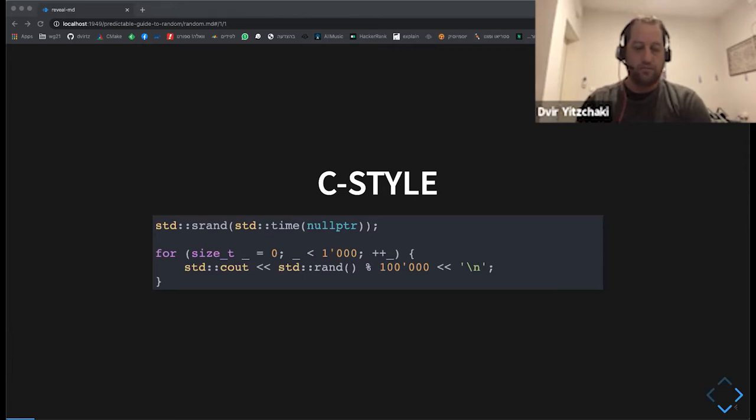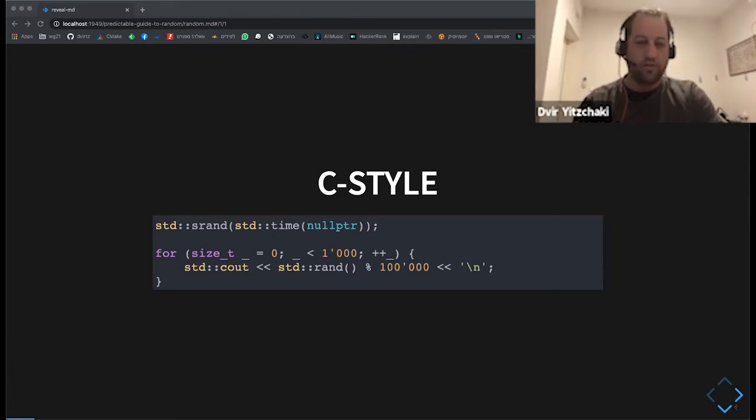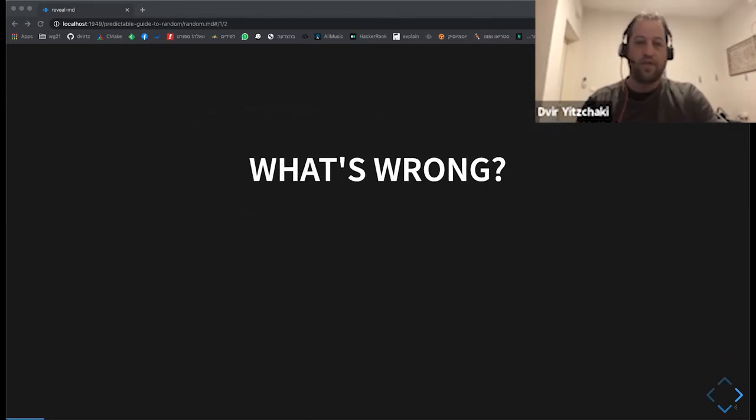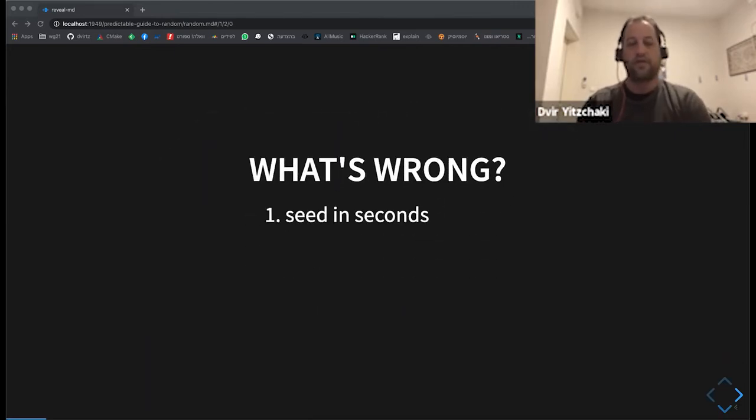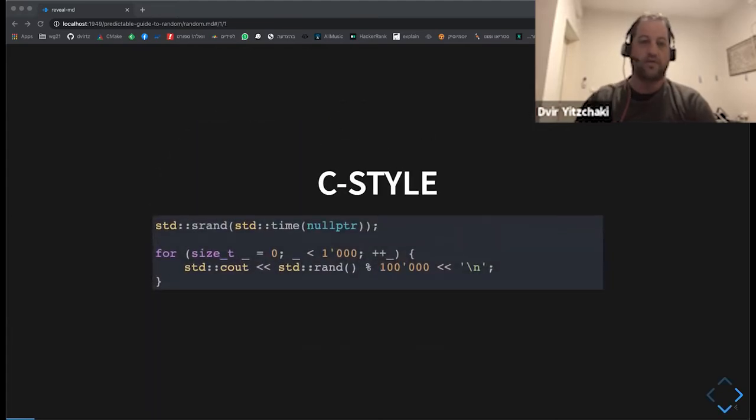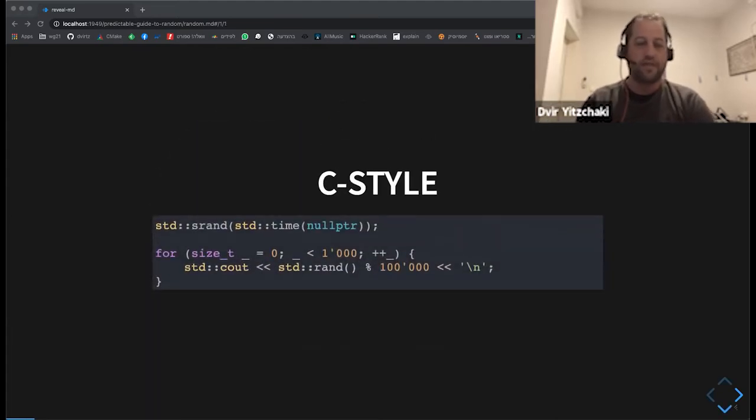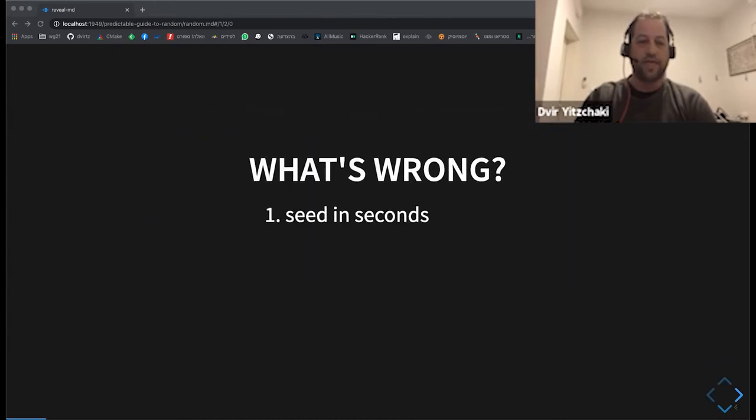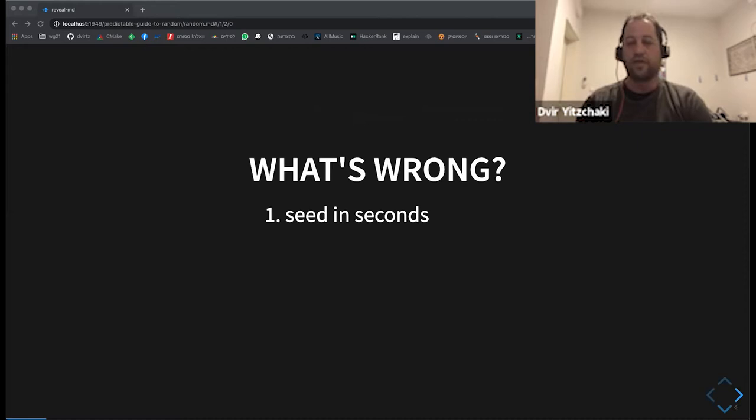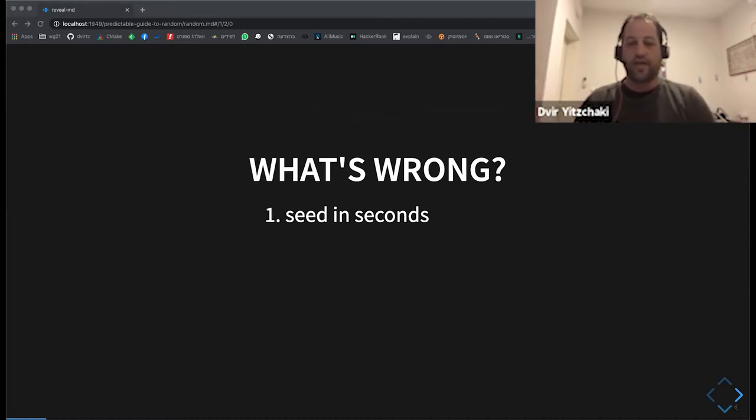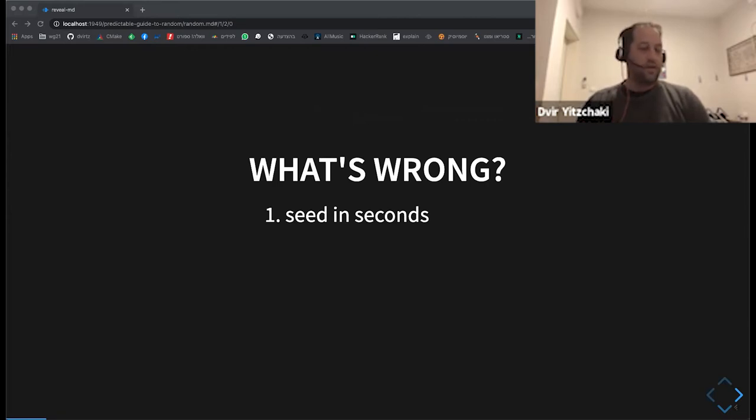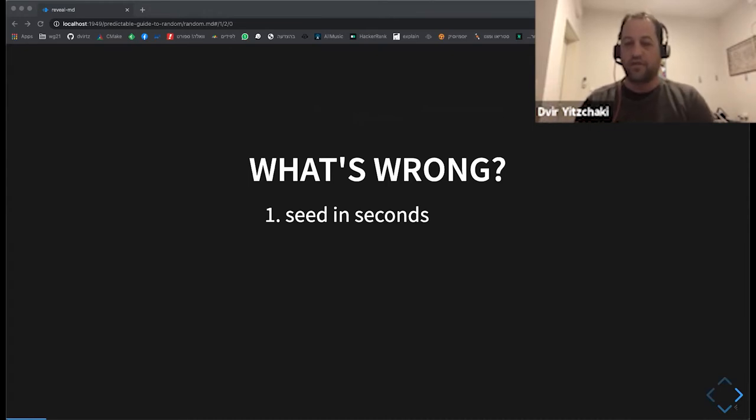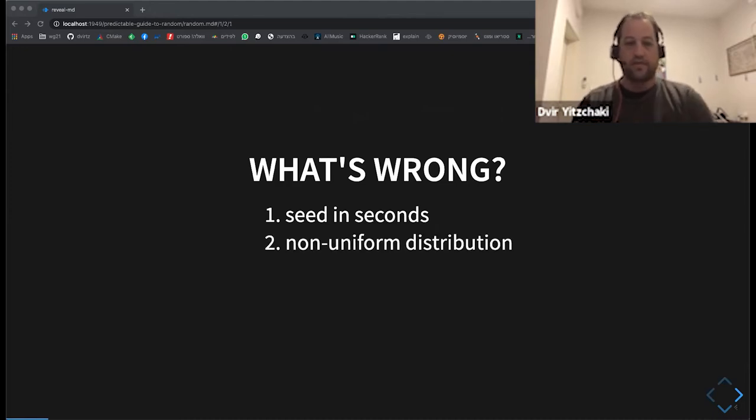So it works, but there are some problems with it. First, if you, the general advice is to seed the engine with the time. But STD time is in seconds, which is not so good granularity. I think, for example, if you spawn several applications in some grid, then many of them will probably start in the same second and all of them will get the same seed and you won't get much difference between or any difference between them.